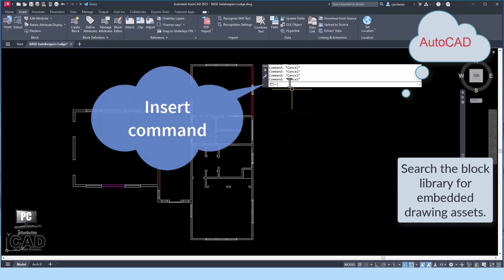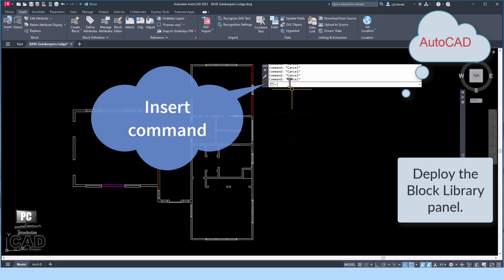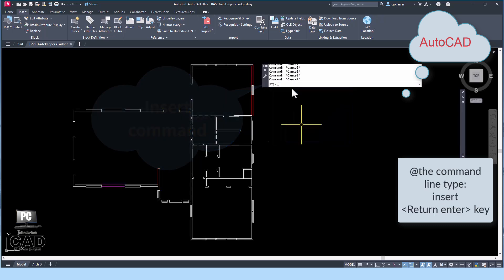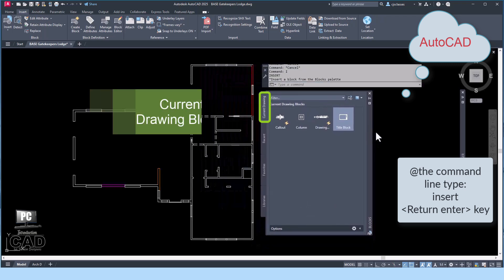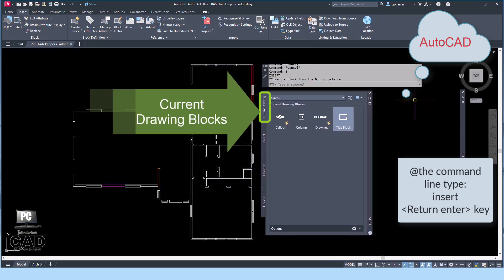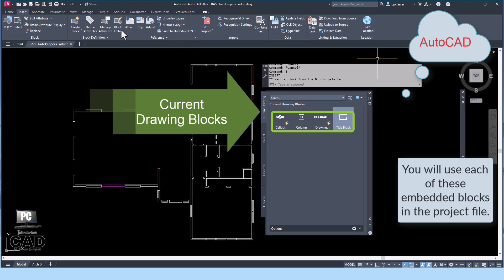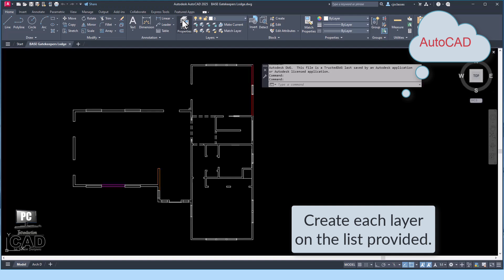The next step is to deploy the block library. The block library will show you embedded assets such as blocked objects including title blocks, symbols, and other callouts included in the drawing definition but not yet placed within the drawing. At the command line, type 'insert' and press Enter. The blocks panel will deploy on your screen. Locate and pick on the tab entitled 'current drawing.' You will see four blocks embedded into this file: callout note, column with pilaster, title bar, and a title block. Each of these embedded objects are assets provided for assistance in this project.